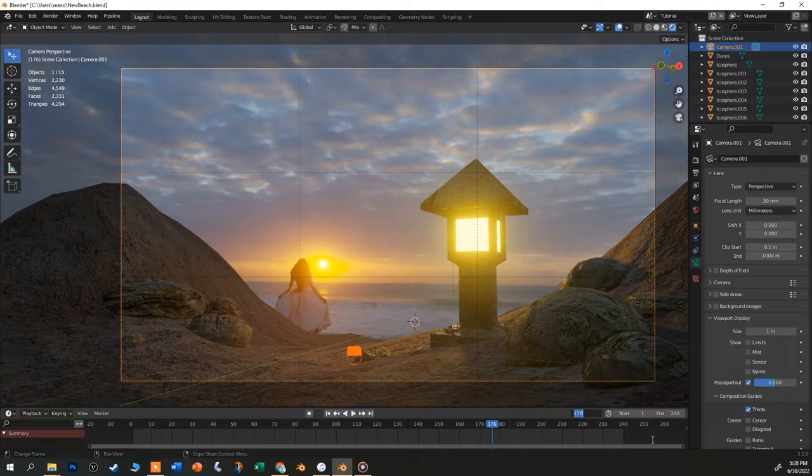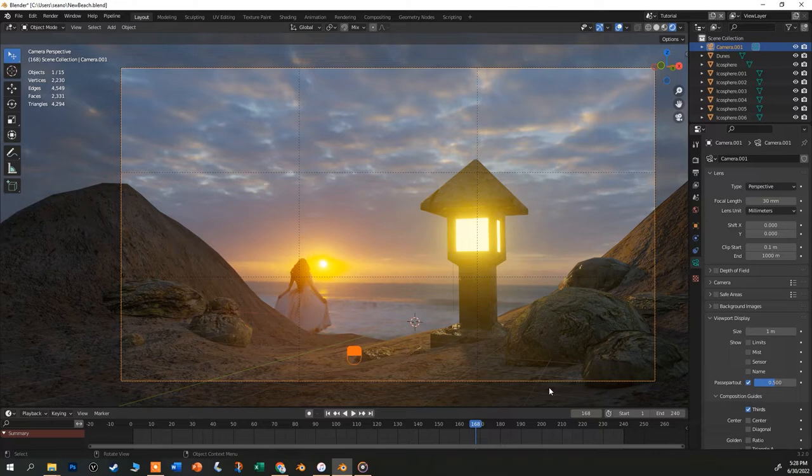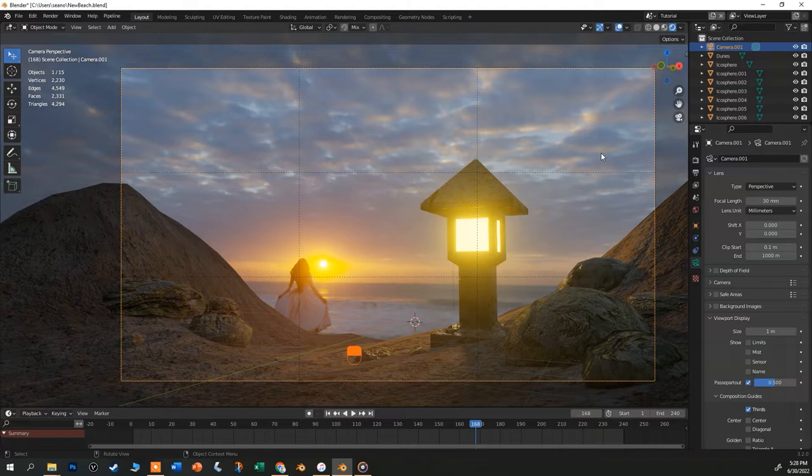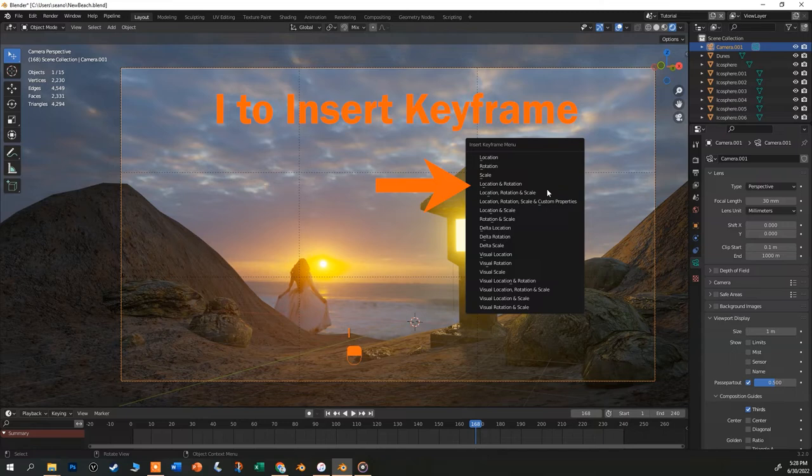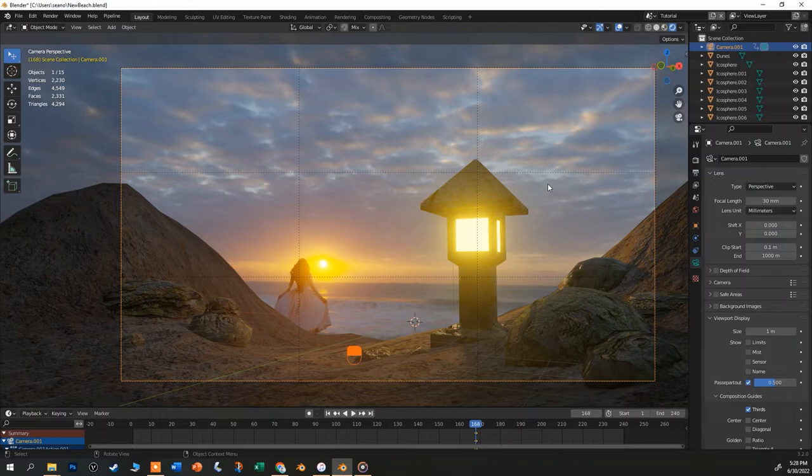Make sure the camera is selected in the outliner. The view frame will have an orange border around it if it is. Put your cursor anywhere in the viewport and hit the i key to insert a keyframe. From the pop-up list, select location and rotation to have Blender record the camera's current position. You should see some little orange dots appear in the timeline.